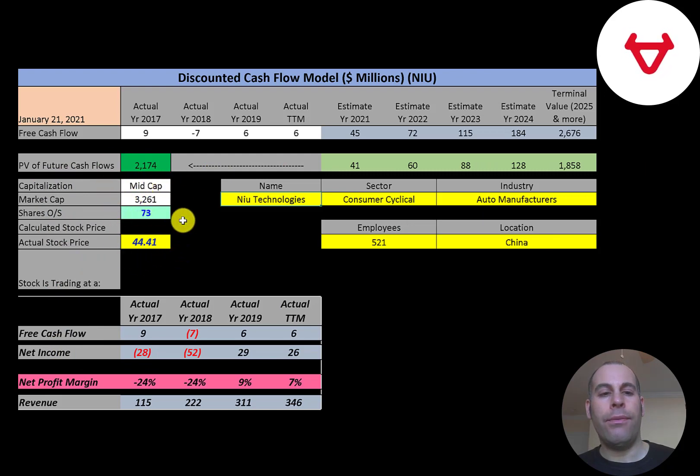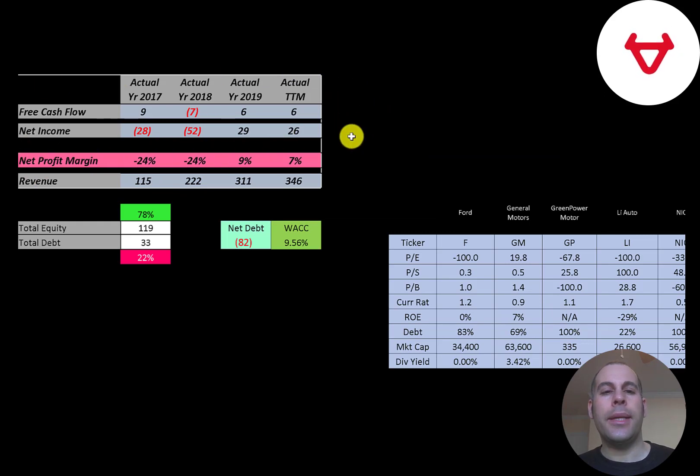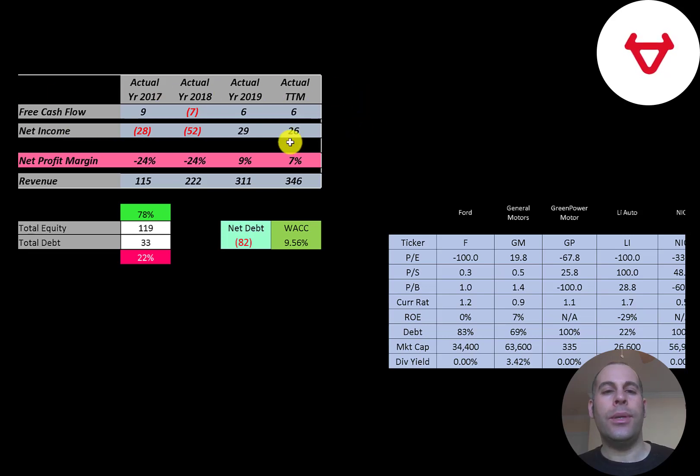Let's get started with the model. This is a mid-cap company, $3.3 billion market cap. They're trading at $44 a share and they have 73 million shares outstanding. Let's look at the financials. The way you value a company is you estimate the free cash flows into the future and then you discount those numbers back to today's value.